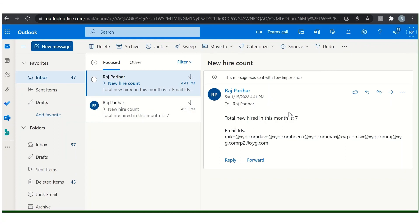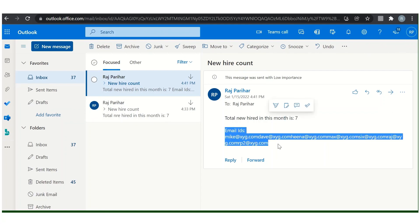Here we can see the column name. This is the new hire count, this is the count of employees, and the email IDs.